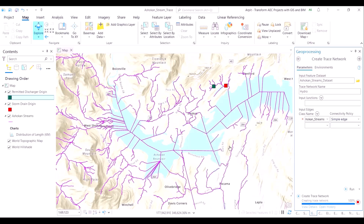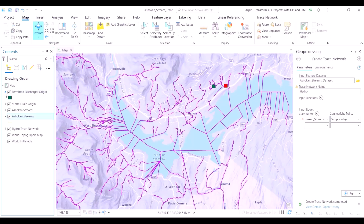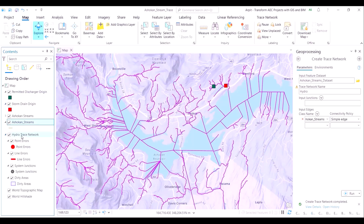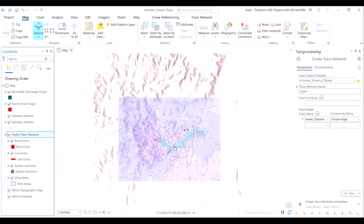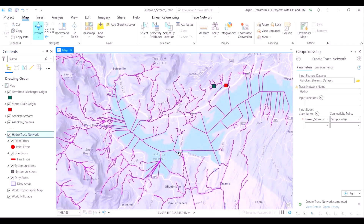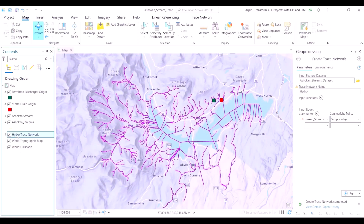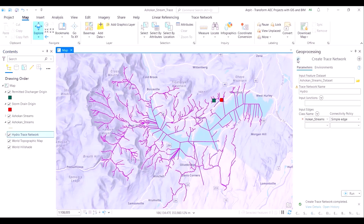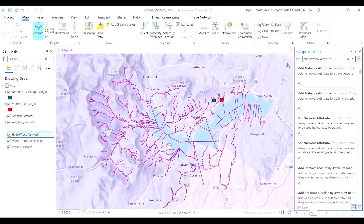We've run the geoprocessing tool with a simple edge input edges parameter. This means that the tributaries of the streams are non-existent — the streams have a distinct starting point and a distinct ending point. On the left of your screen in the contents pane, the output has been created. The hydro trace network is what we named our trace network diagram, but the output is still not changed — we see just a purplish translucent hue across the map.